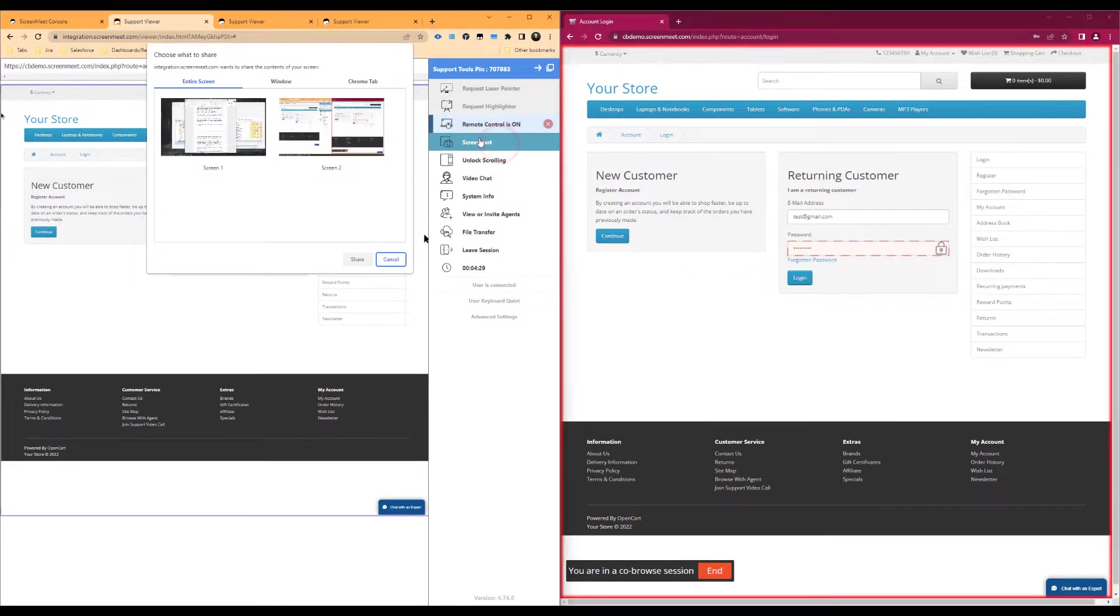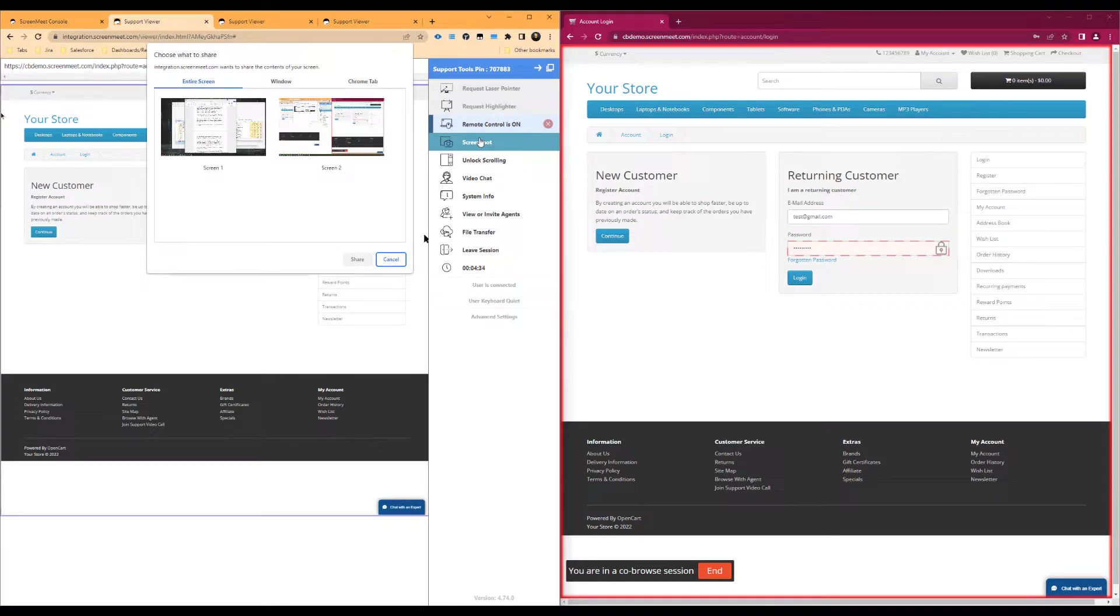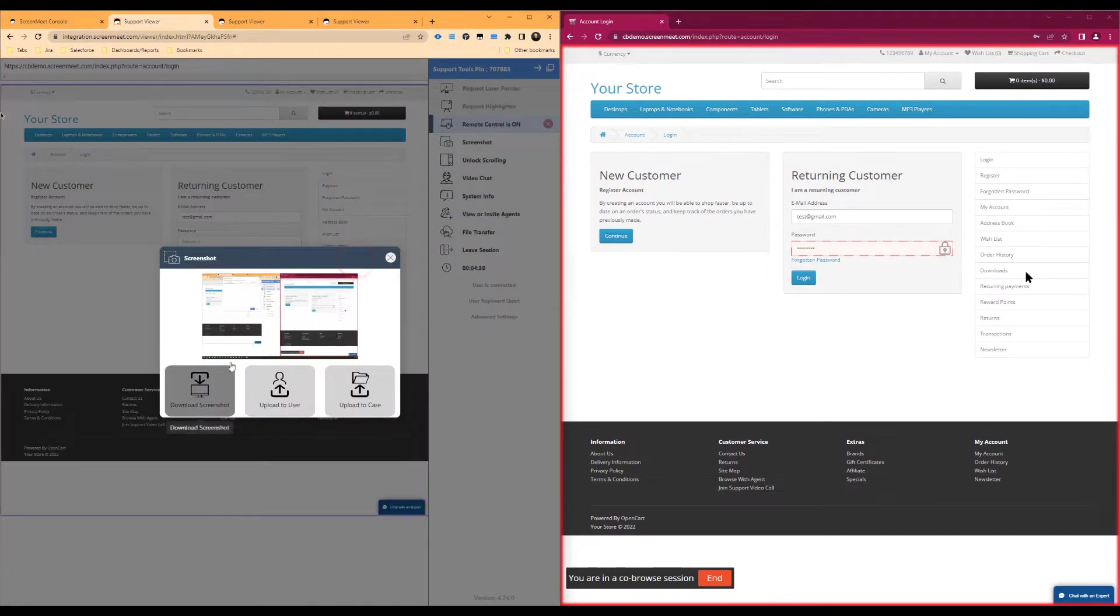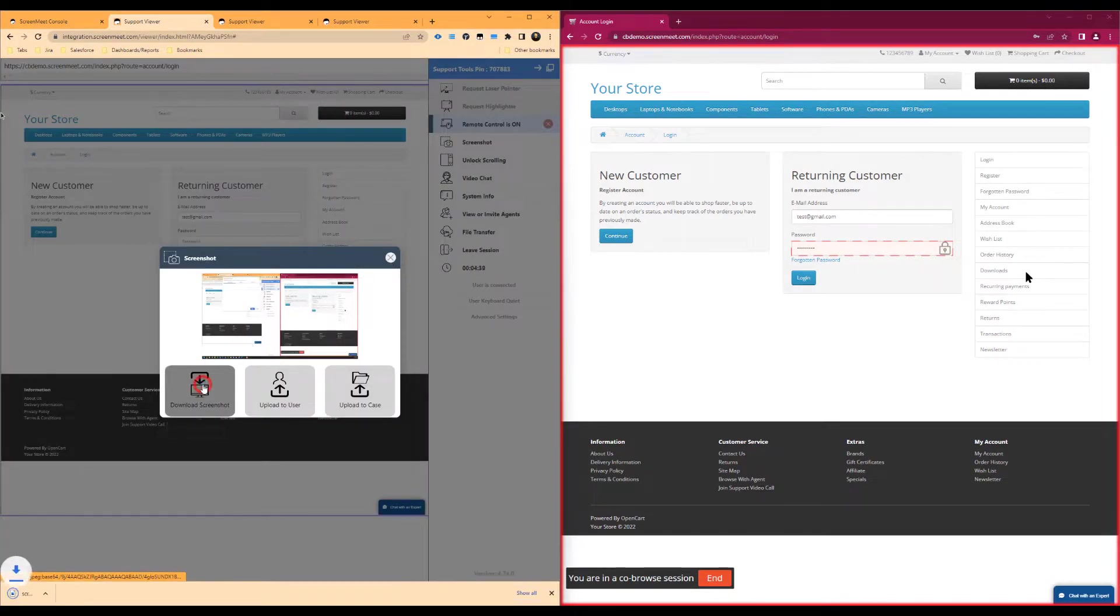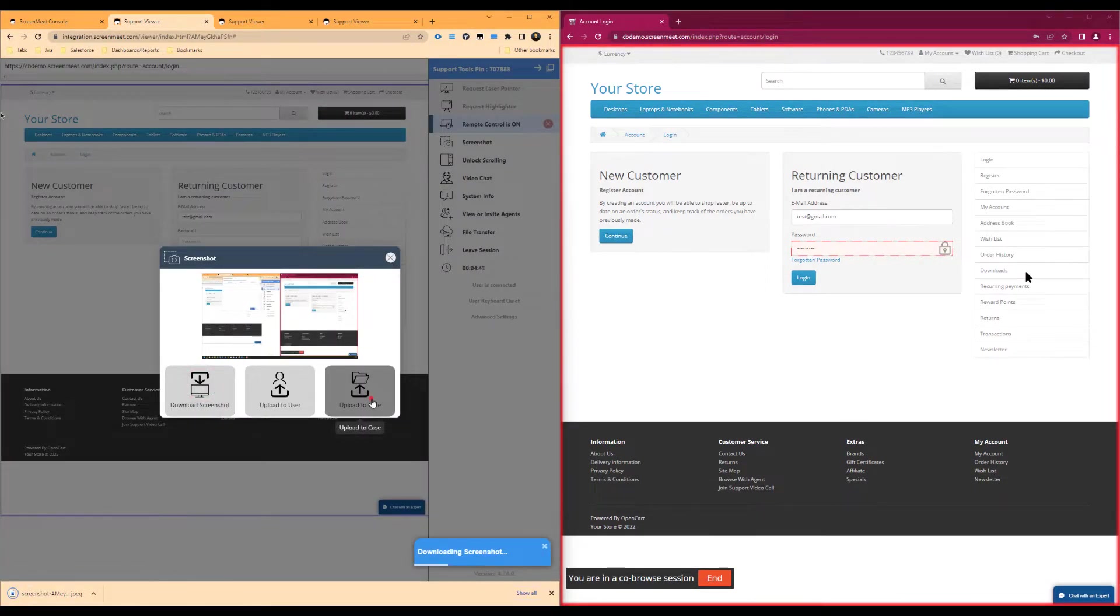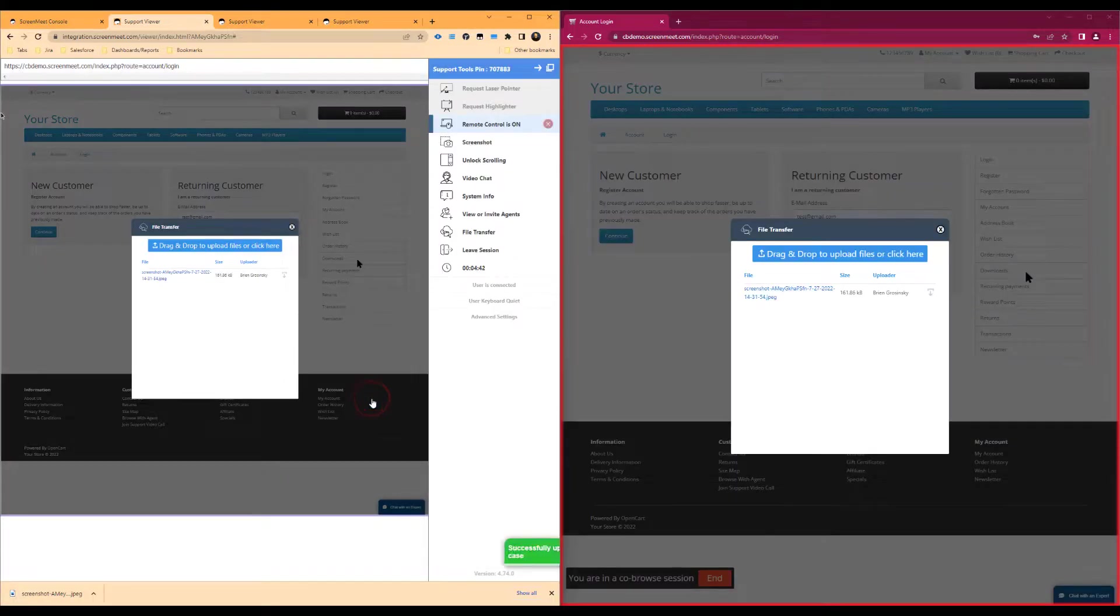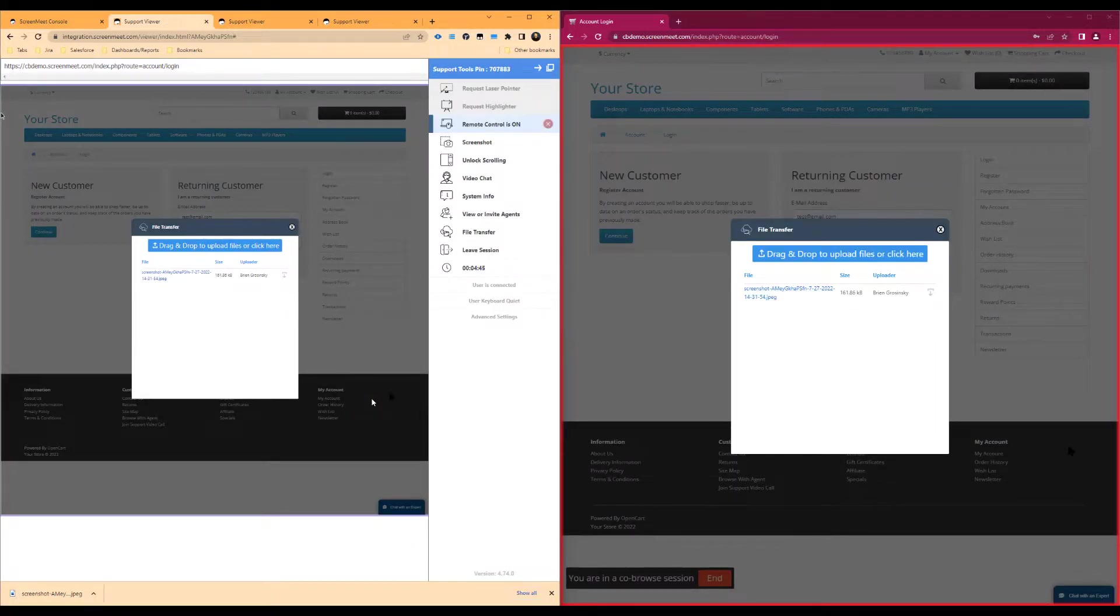Next is the screenshot functionality, which allows the agent to screenshot the agent viewer and either download it, upload it to the user's machine, or upload it to the case or ScreenMeet cloud. In this example here, we will download the screenshot and upload it to the case. This also gives the end user or customer the option to download it as well.